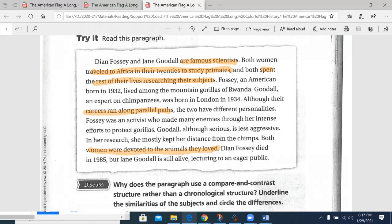Now let's get the things that are different. Fossey lived among the mountain gorillas of Rwanda. Goodall is an expert on chimpanzees. The two have different personalities. Fossey was an activist who made many enemies through intense efforts. Goodall is less aggressive. Fossey died in 1985; Goodall is still alive, lecturing. You can see there are things that are the same and different — this could further be broken down into a Venn diagram.